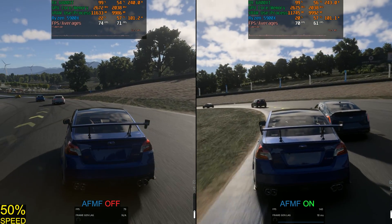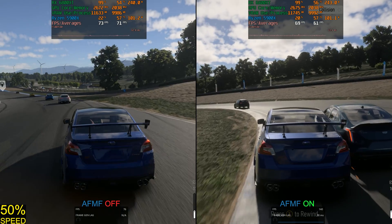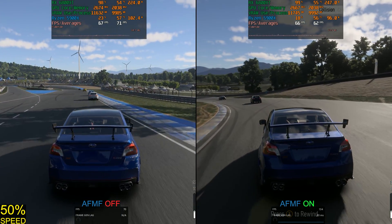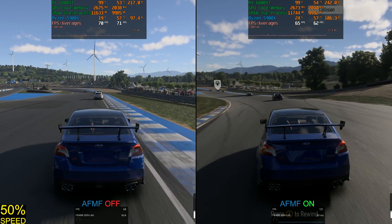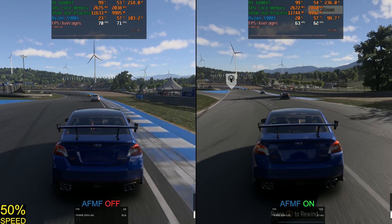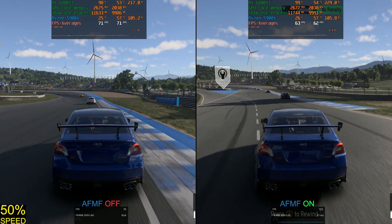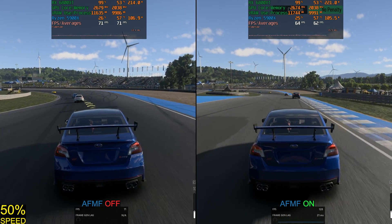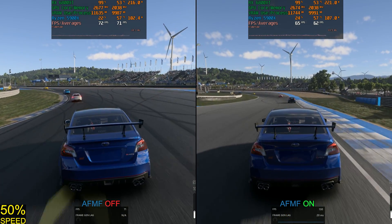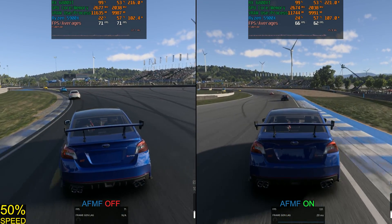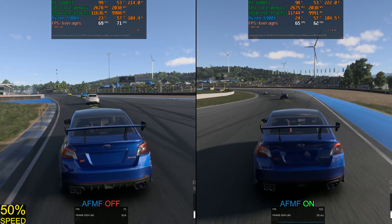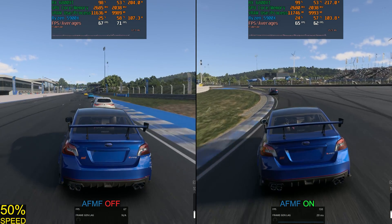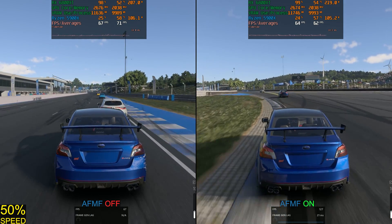Could you spot any differences between the two at 50% speed? If you can, let me know — leave a timestamp below so I can take a look at it with you guys. At the suggestion of a commenter, we're going to slow the footage down to 25% just for fun, just to look at it.